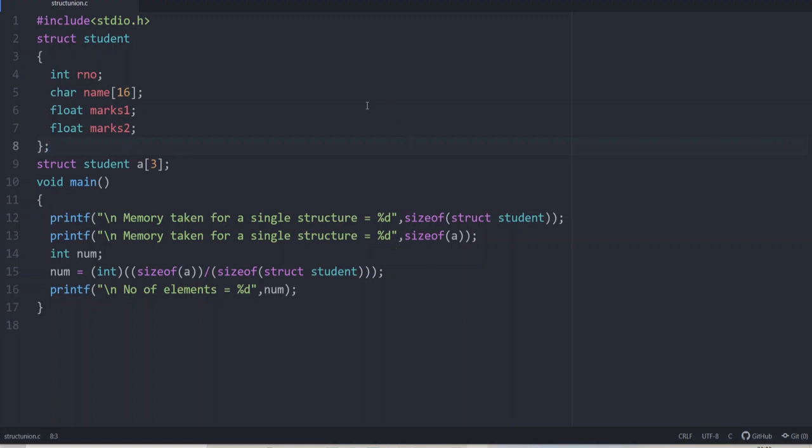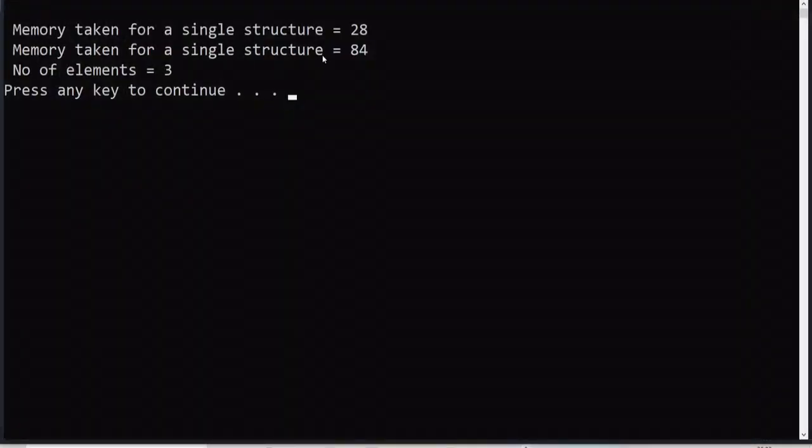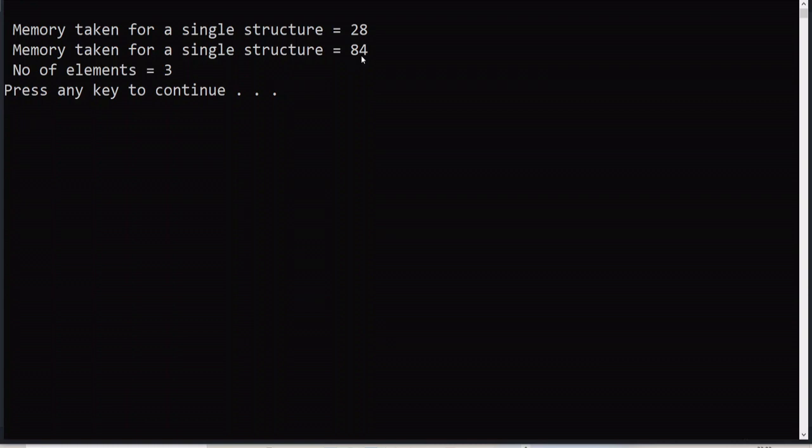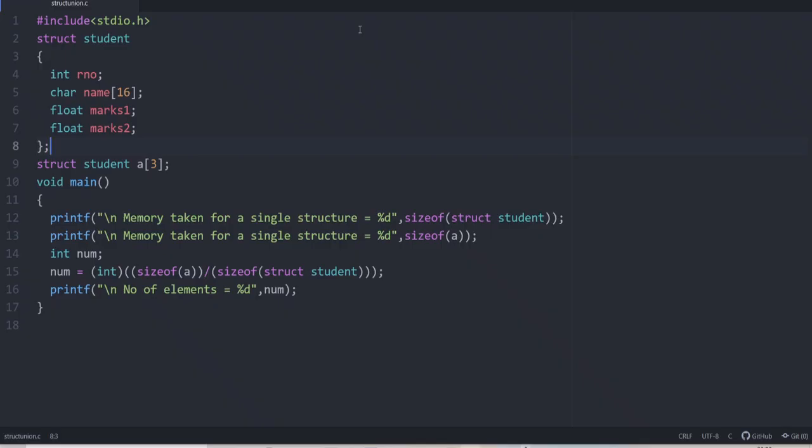Let us check the output. At first, we will get the size of a single structure that is 28. That is 16 plus 4 plus 4 plus 4. That is how we get 28. Then for 3 elements, 28 into 3 that is 84. And number of elements here, I have divided the second value with first value. That is how we get the number of structure elements. This is how struct works because memory is allocated separately for each and every member of the structure.